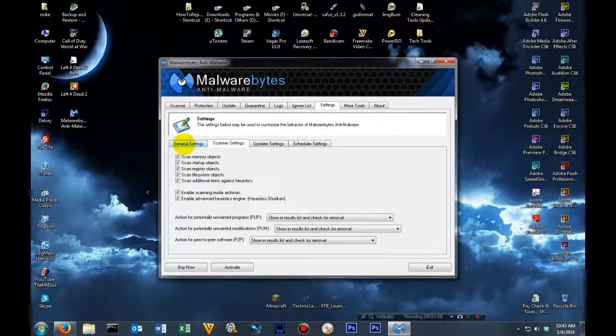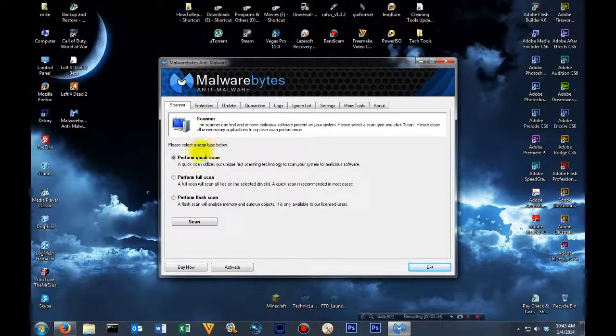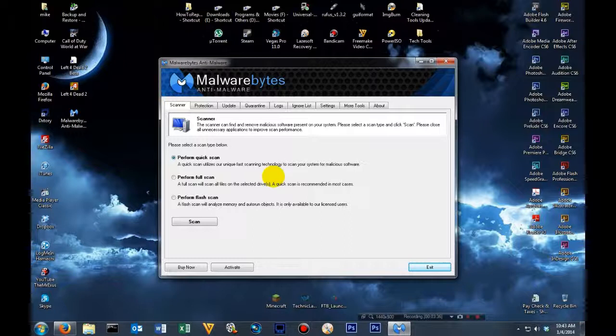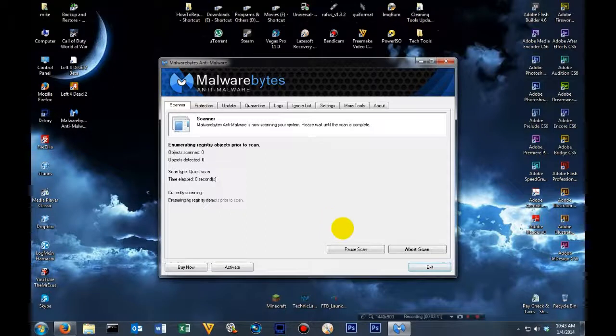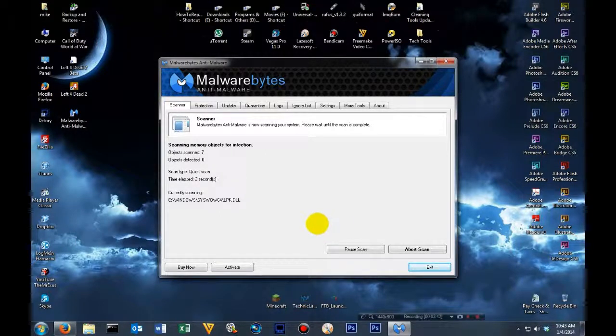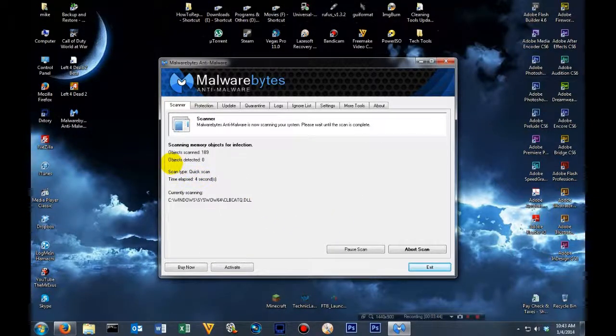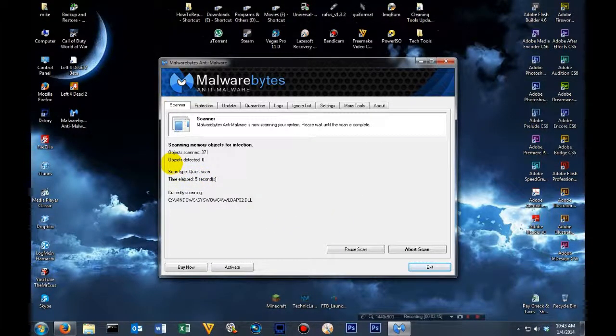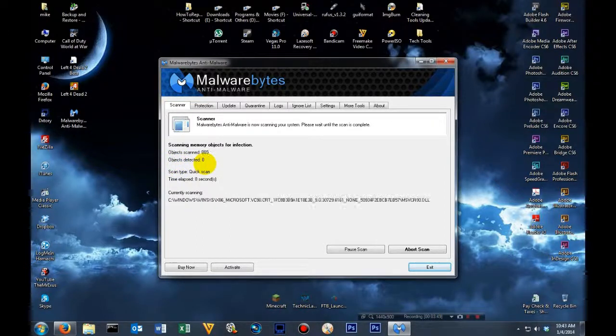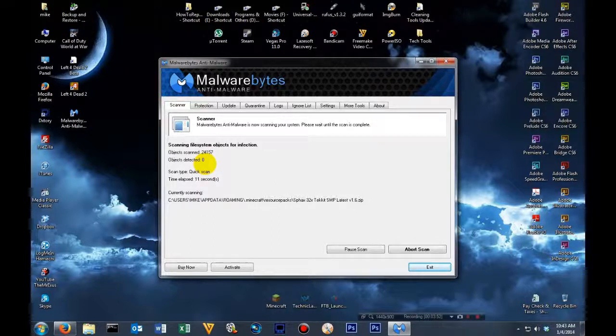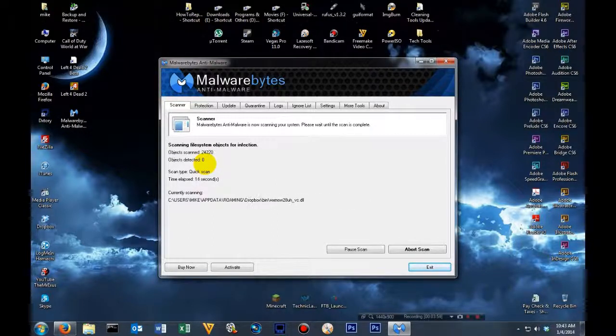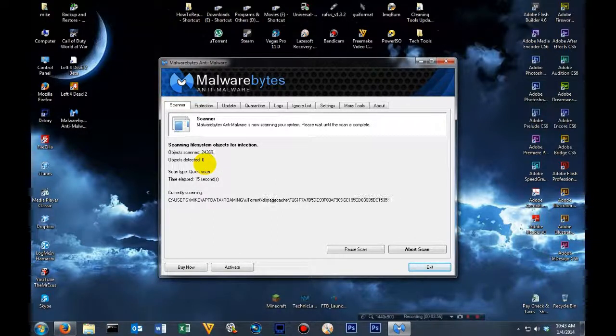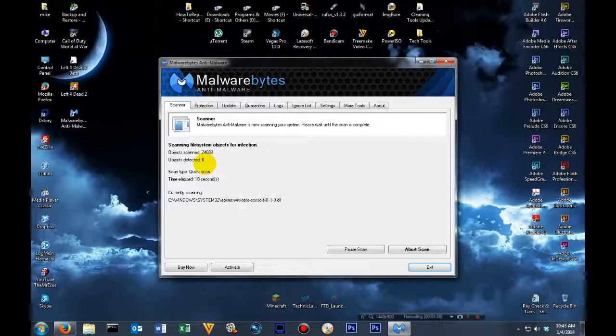Now once you've done that successfully, come up here to scanner. It is recommended just to do a quick scan your very first time. We'll click scan. Now during the scan process, if you notice where it says objects detected, zero. If it finds anything, it will start changing that zero to a number and highlight that whole area red. Then once the scan is done, we'll be right back.